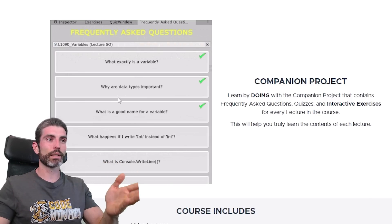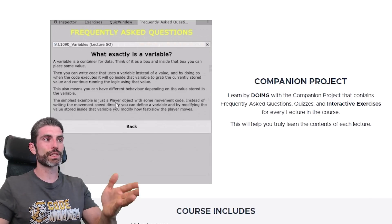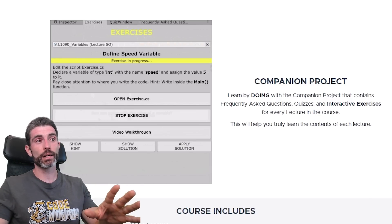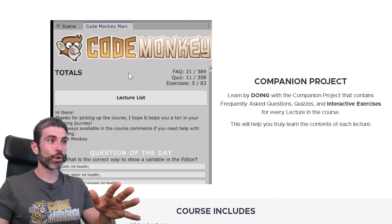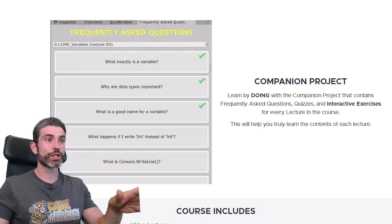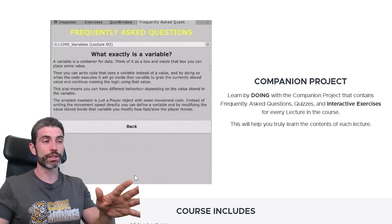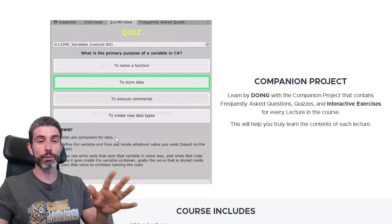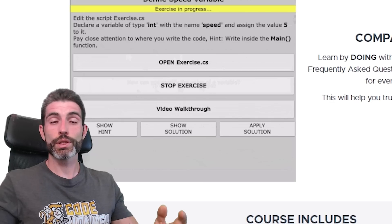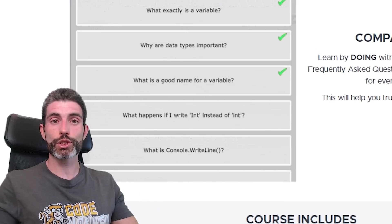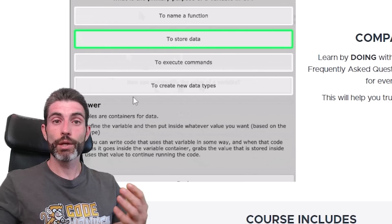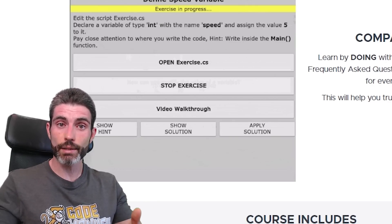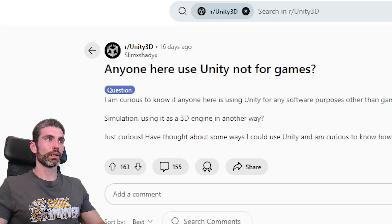More recently, I built the companion project for my C Sharp course. This one is made in Unity but it's not a game — it's a companion project with lots of questions, interactive exercises, and so on. Very interesting: built in Unity, built in C Sharp, but not a game. So as you can see, Unity can be used for so much more than just making games. If you have Unity knowledge, you can use that same knowledge to build more than just games.